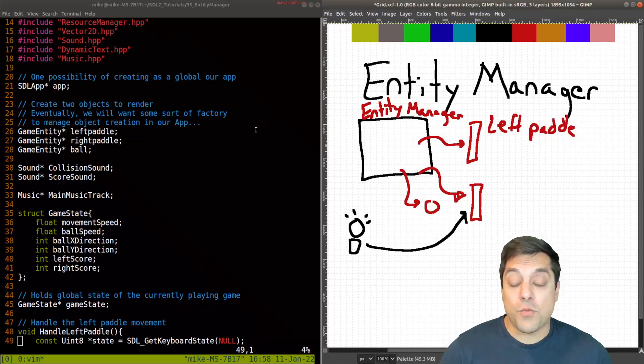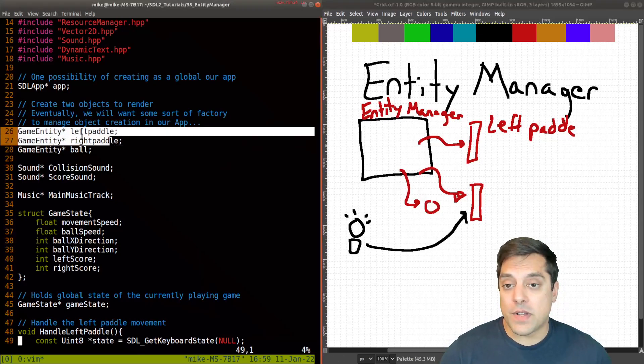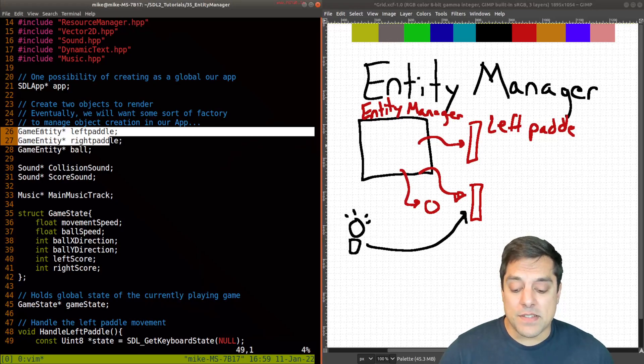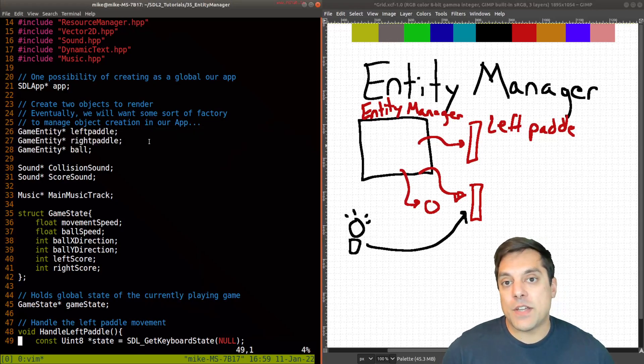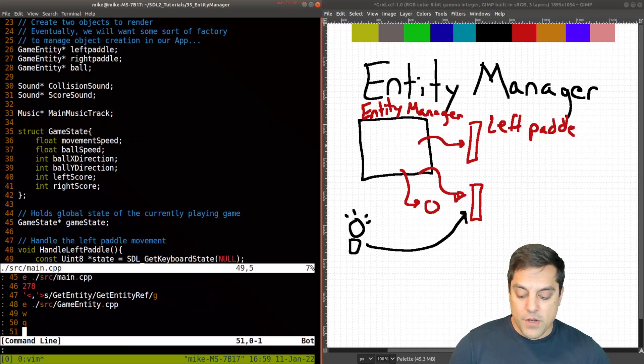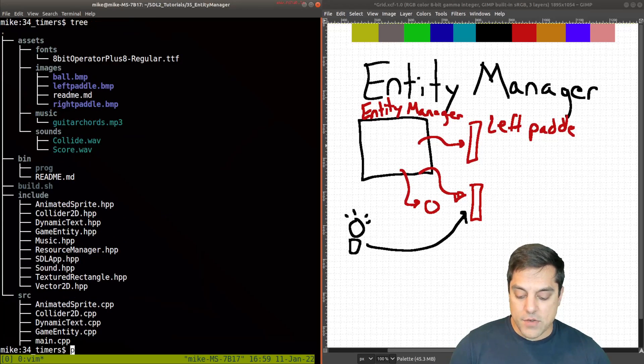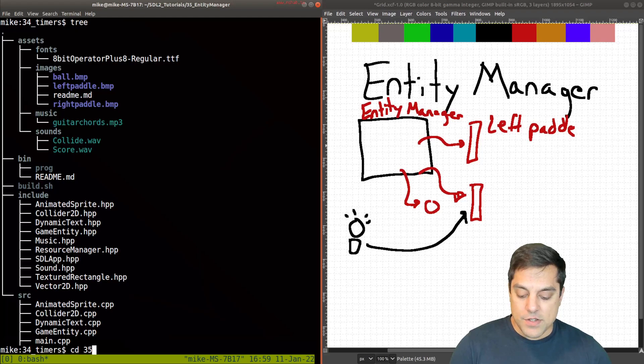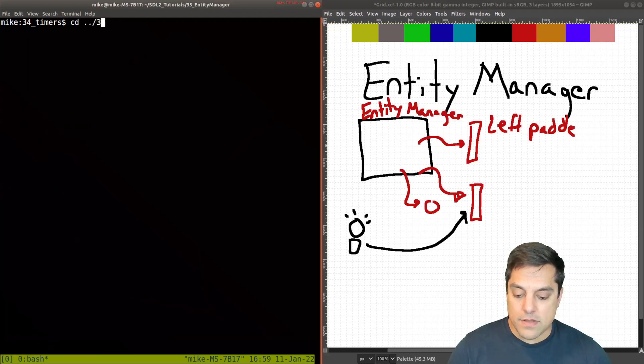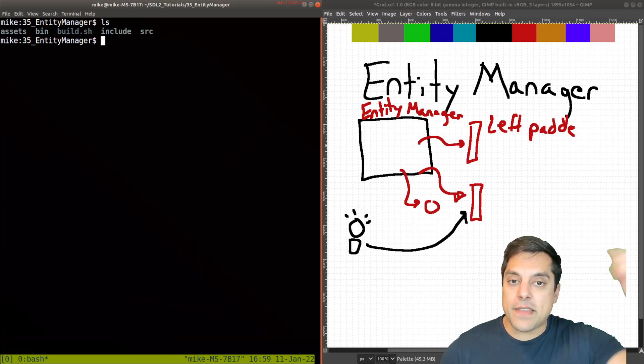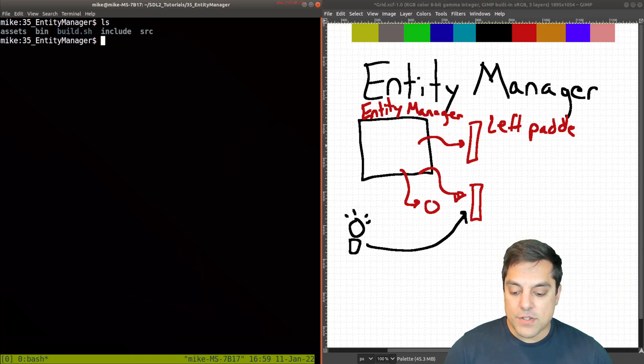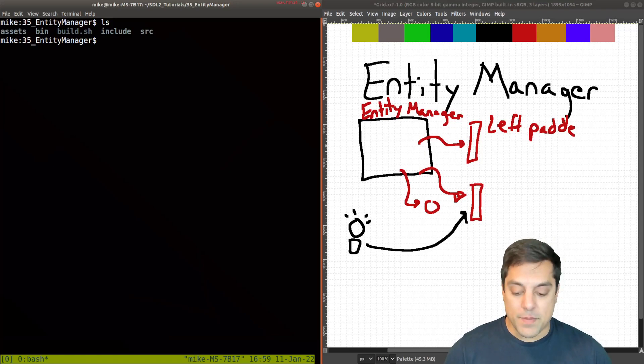So how are we getting rid of these freestanding game entities, these global variables? Let me show you what I've done here. I'm going to back out of this code and into one of our sample codes here in lesson 35. Feel free to check that out. That's always in the GitHub repository. If you have any troubles with it, please feel free to comment below.